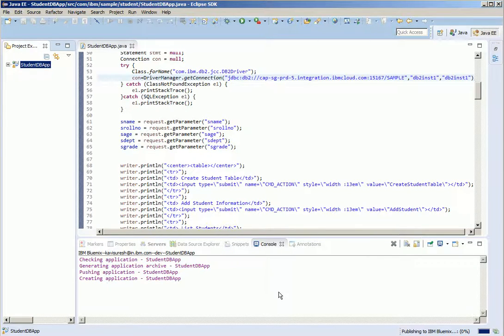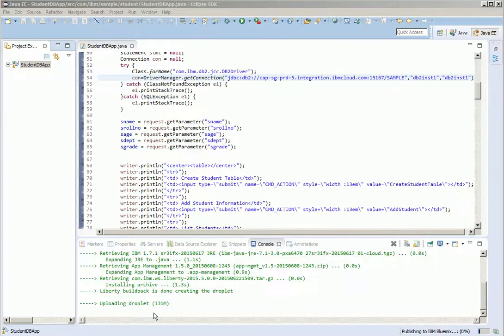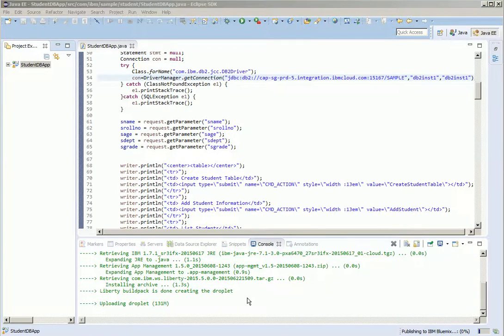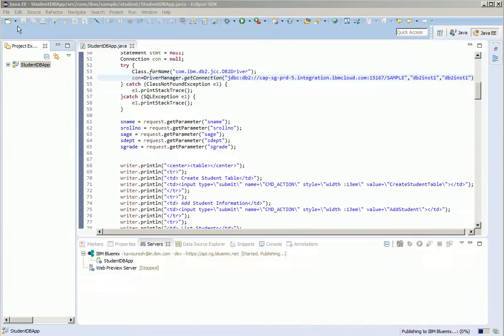So now the application is getting created and pushed. The buildpack has retrieved the Java and Liberty runtime and created the droplet. Now it is uploading the droplet. It started and the server is running now.